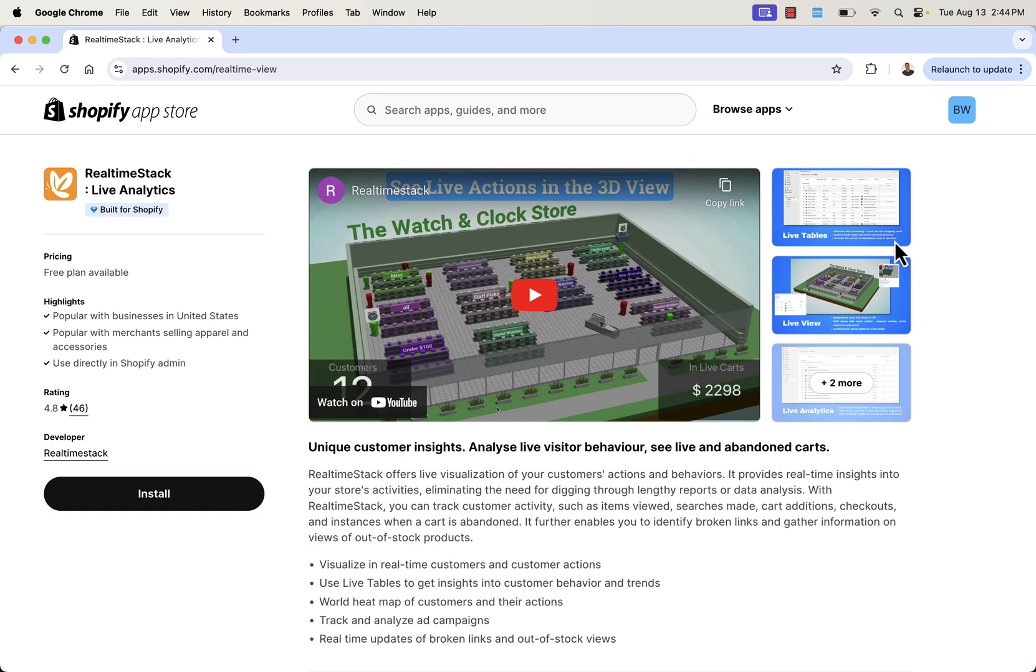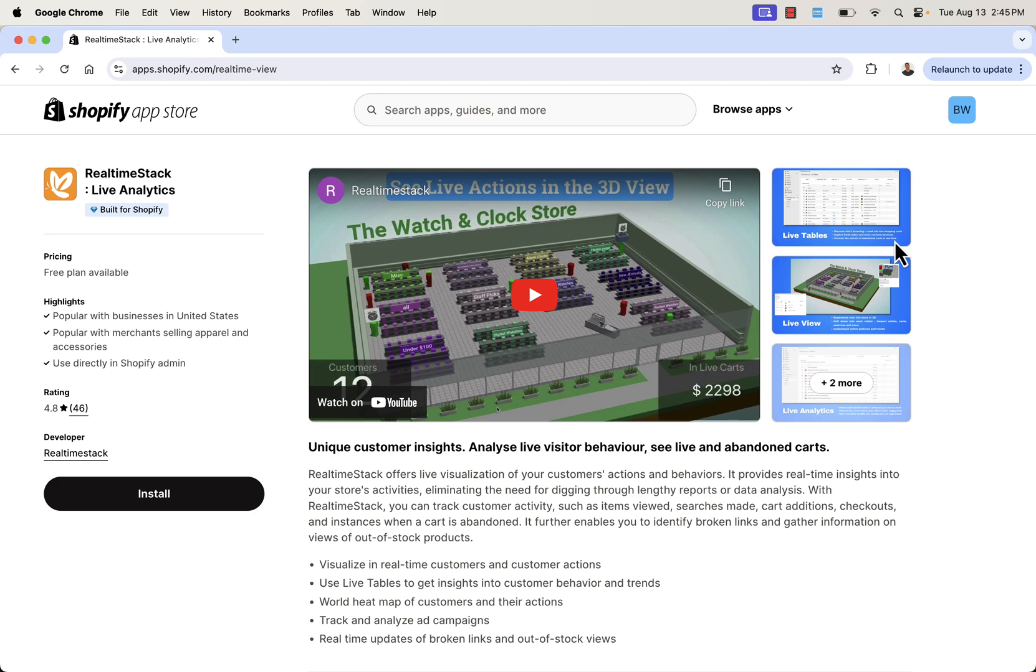So highly recommended. Again, all you need to do, press that install button. You see the link directly below this video. Highly recommended. You're going to get all of this live visitor behavior, abandoned carts, actions, what they're buying, what they're searching, get access to all that, visualize all that and see how it's going to help grow and scale your business. I hope this helps you make some money. Again, you see the link directly below this video. Make sure you check out RealtimeStack and I'll talk to you real soon.